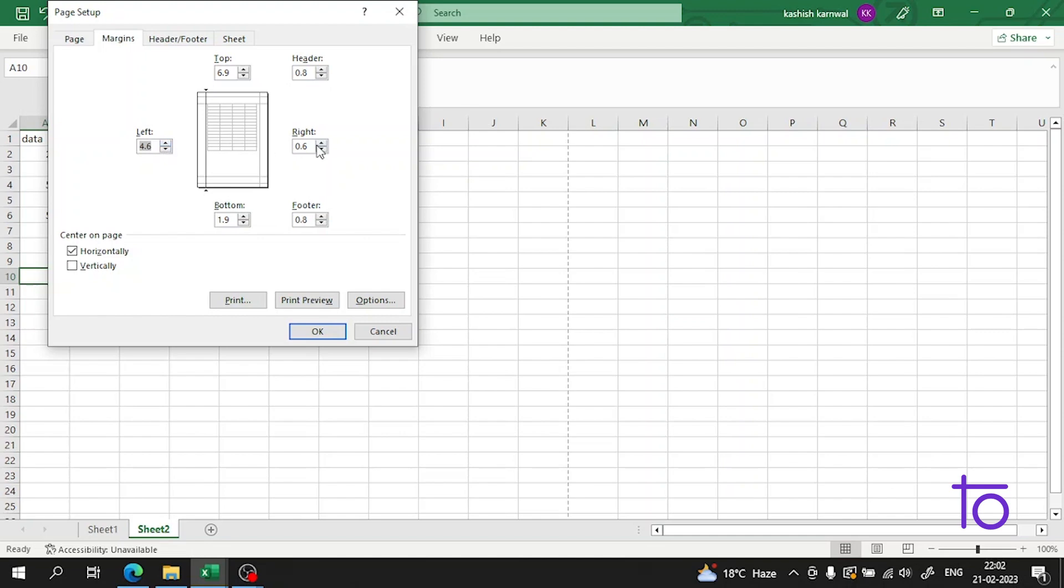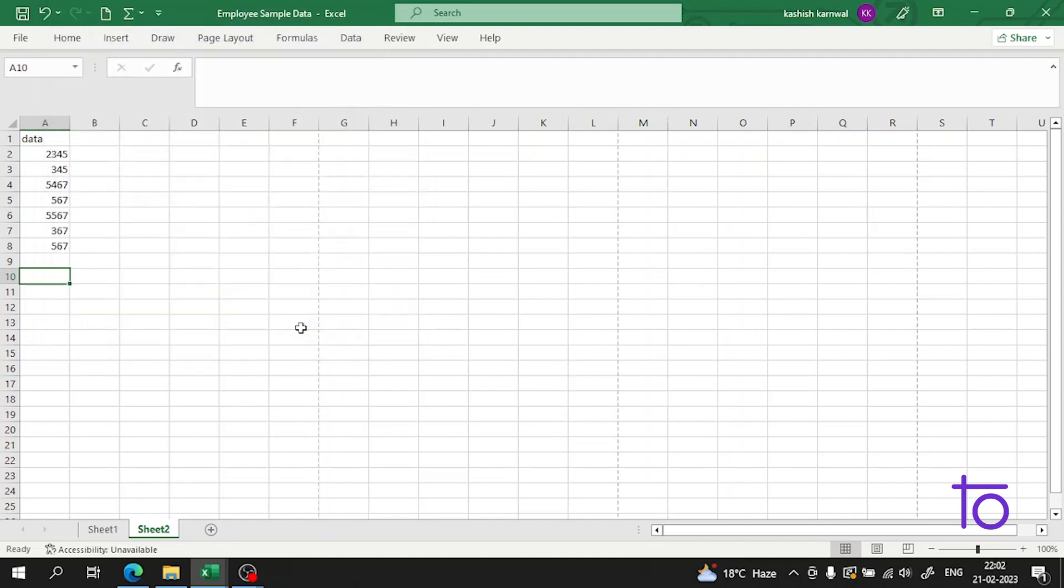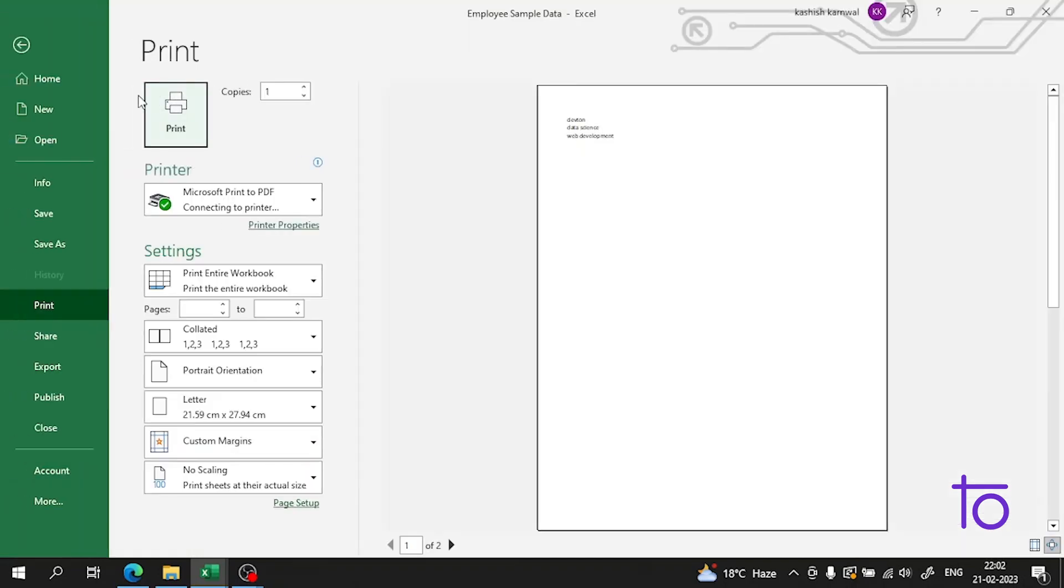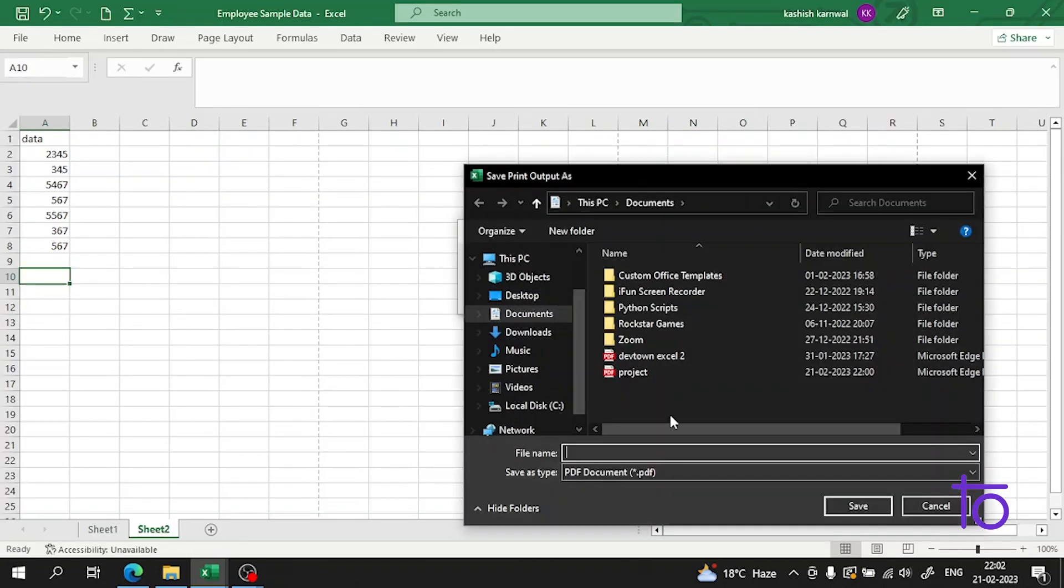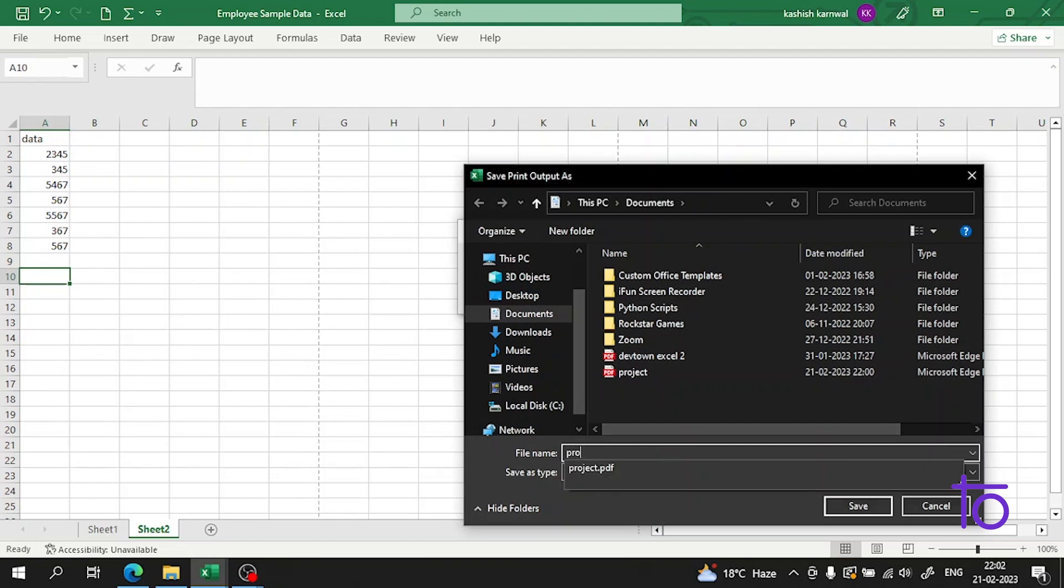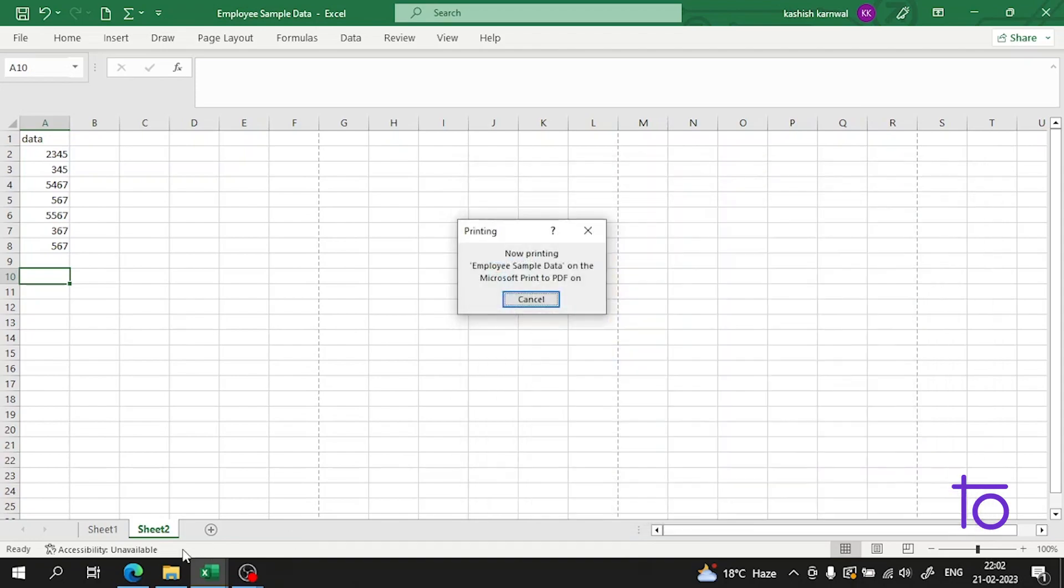Let me change the margins from here also. Perfect. And now if I try to print it and go to this Print and name it as Project 2 and save it.